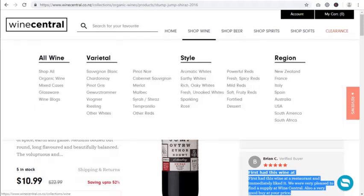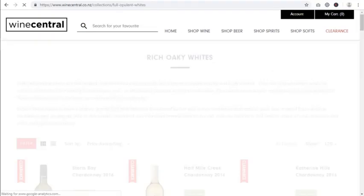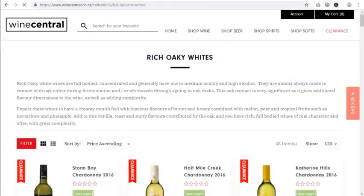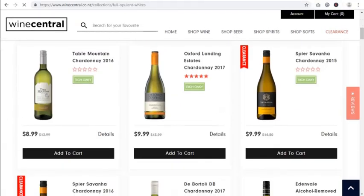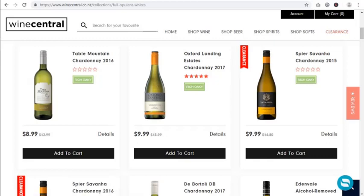I'll also search for more products. Talking about wine, I'll go with some rich oaky whites, and I see that this particular Chardonnay — Oxford Landing East State Chardonnay 2017 — has a good ranking and a good rating.